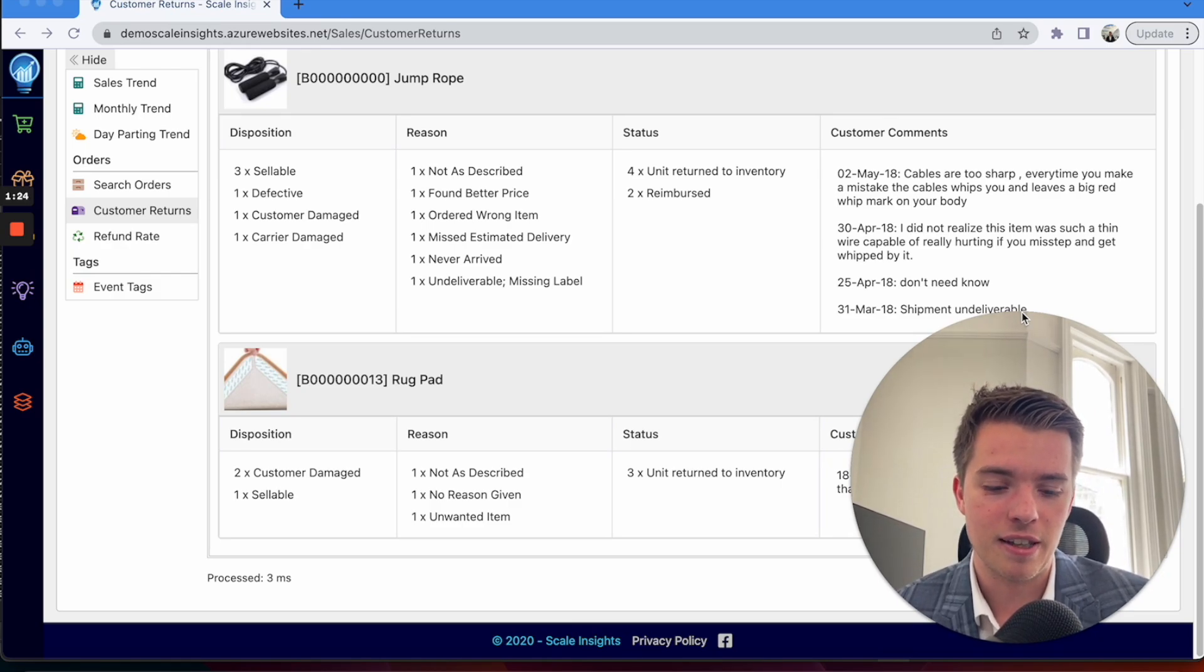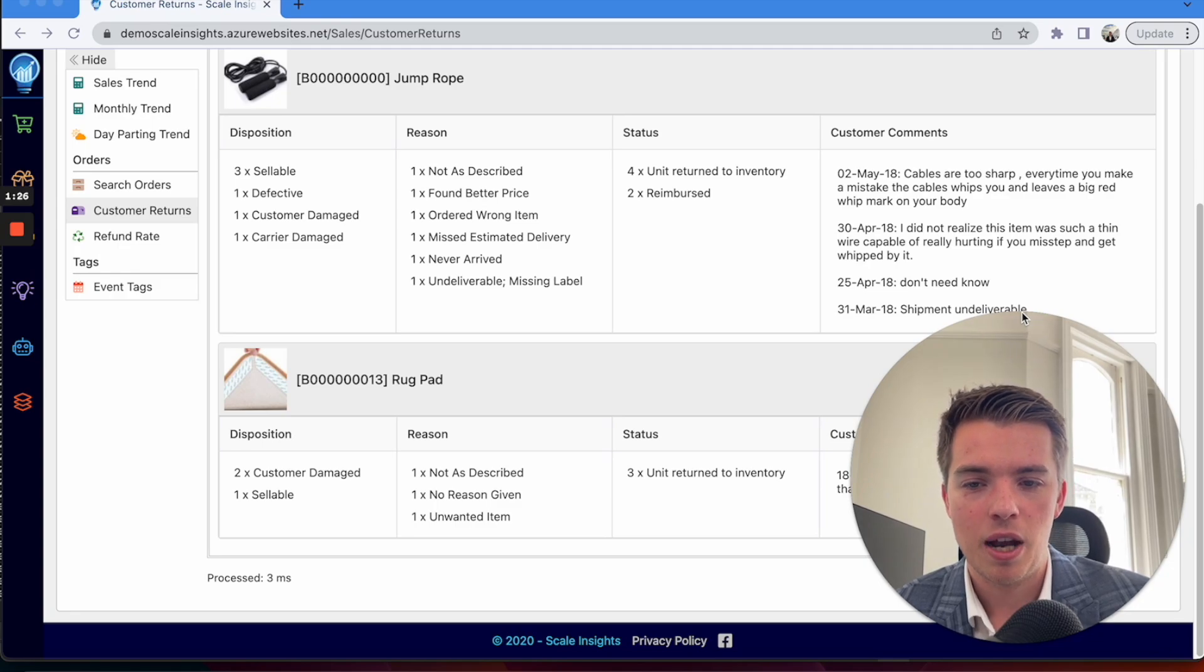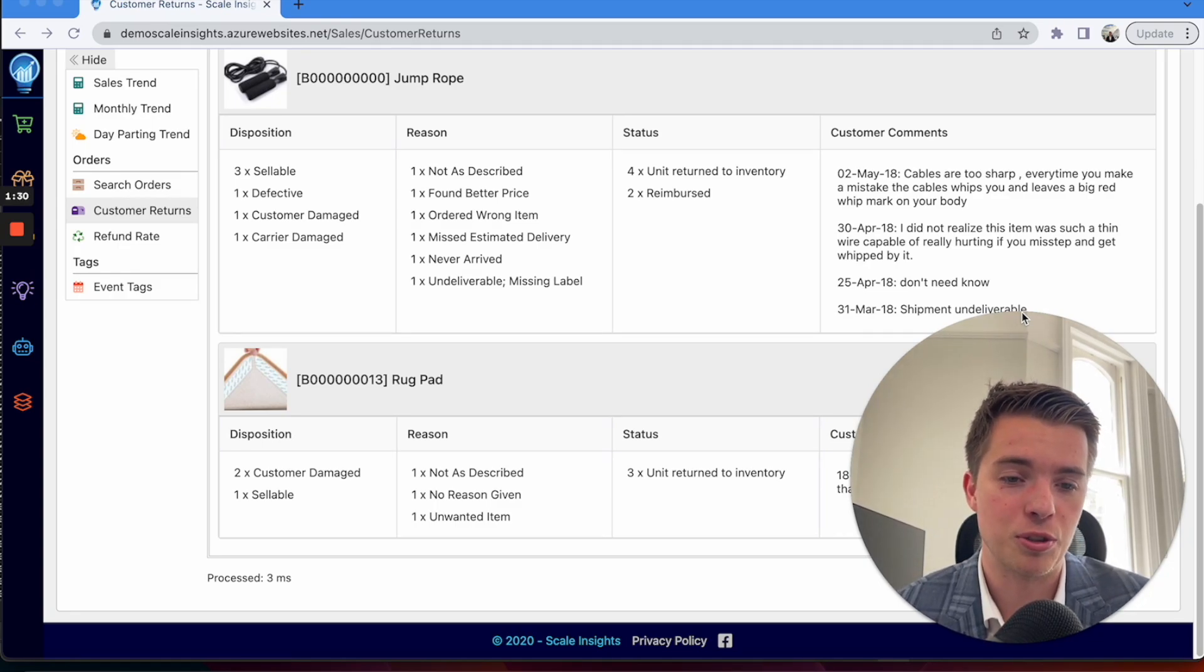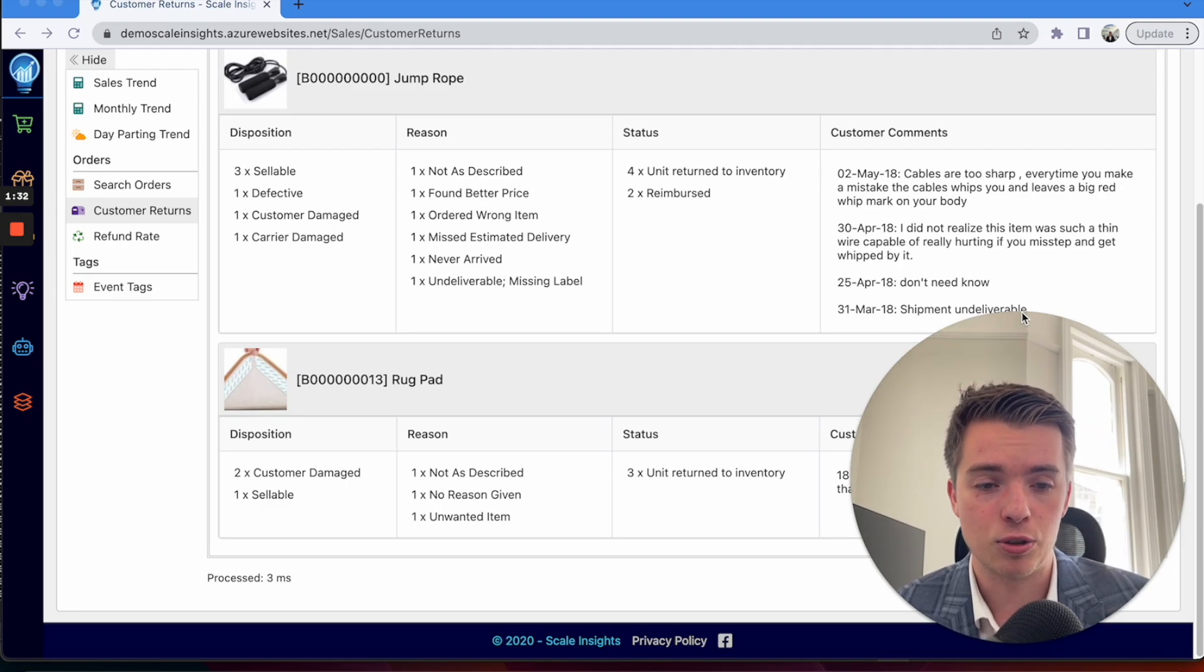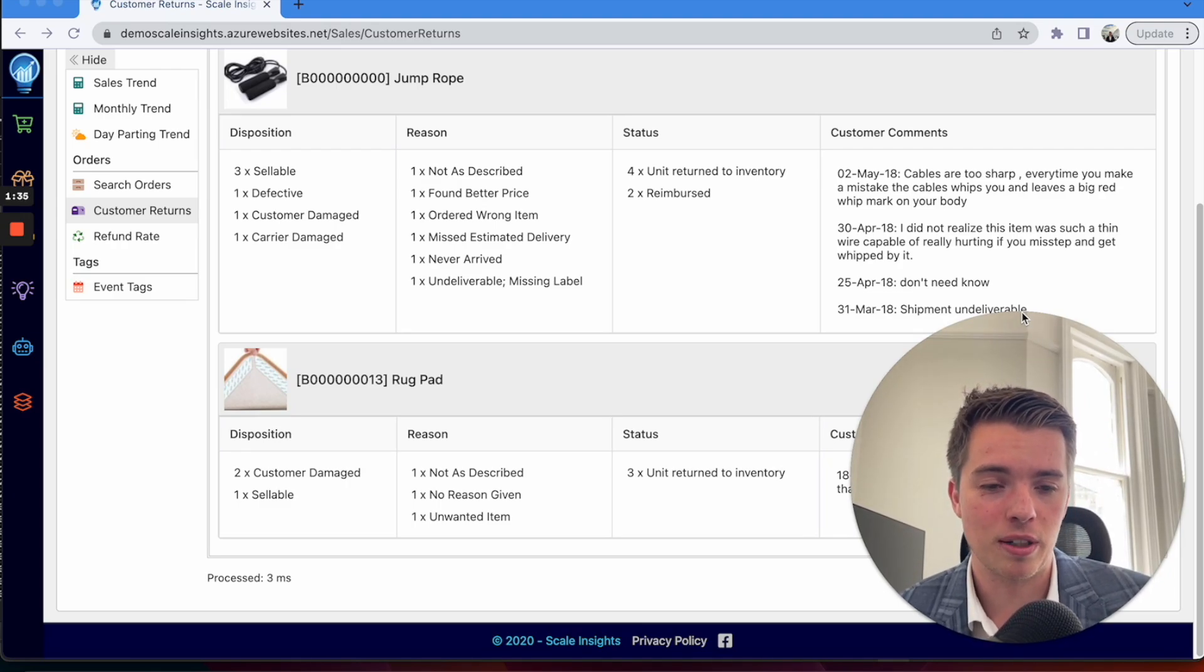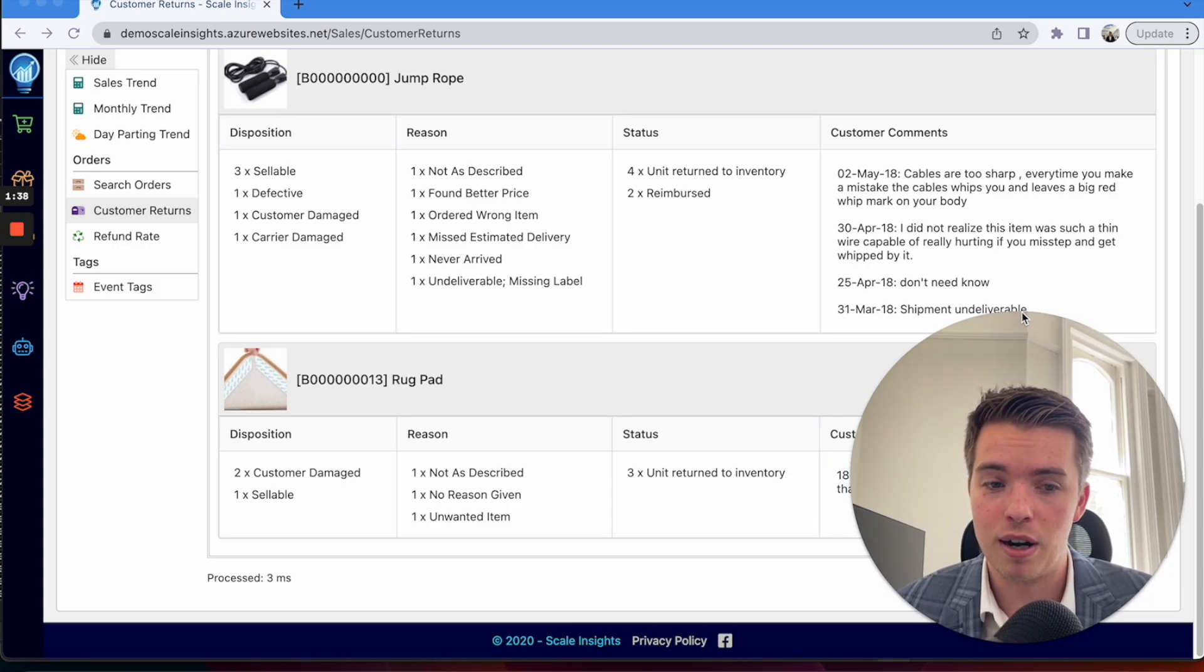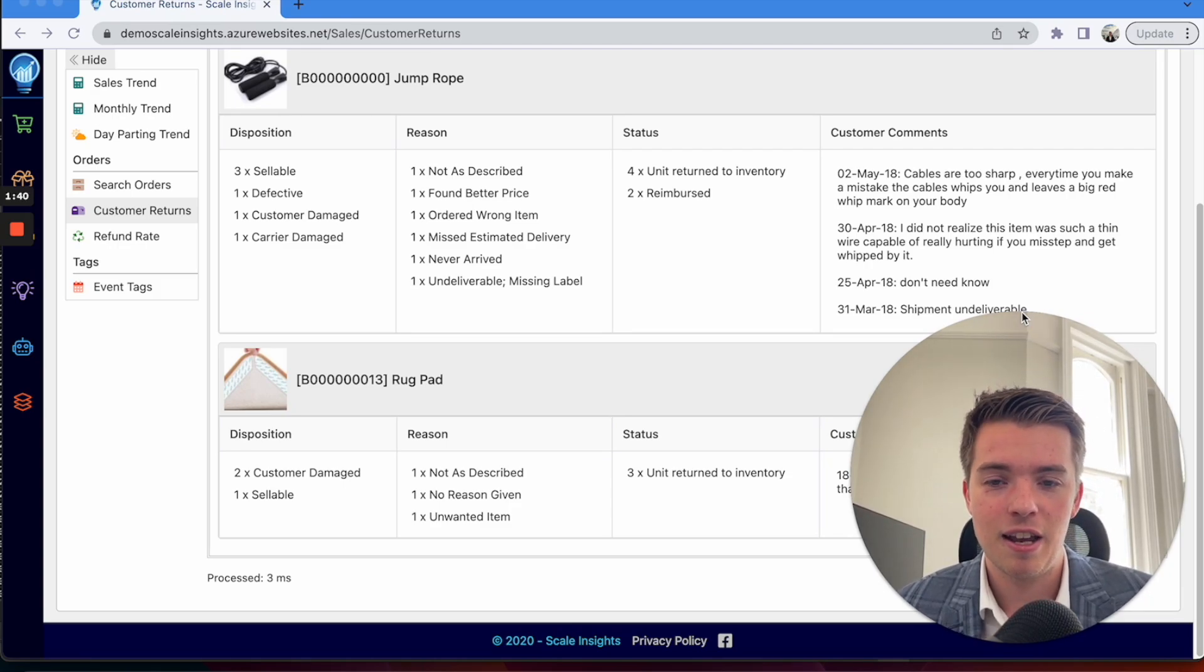If you're FBM or FBA, you're able to find out whether it's the shipping process or whether it's to do with your side there with the product. Have a look into this, see if there's any problems that are potentially causing you this higher refund rate and try and get it fixed.